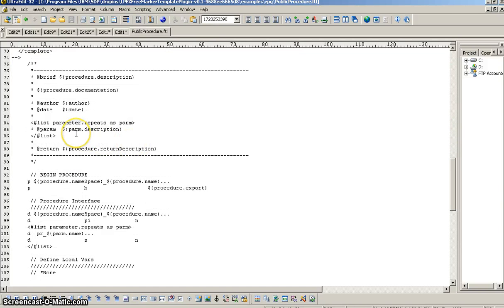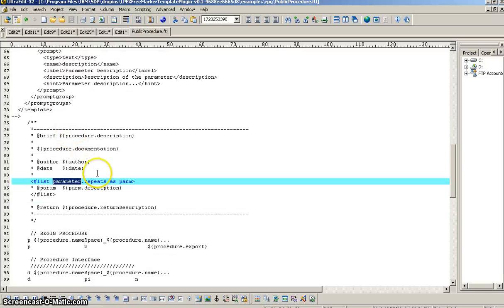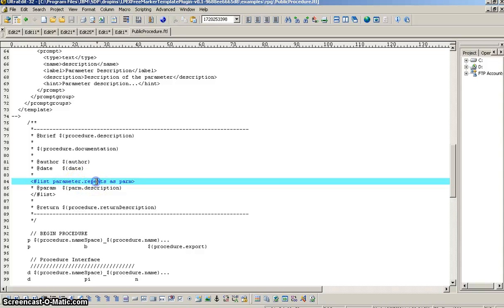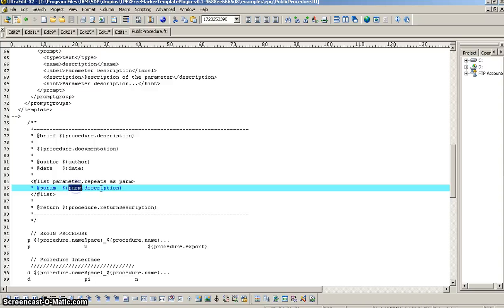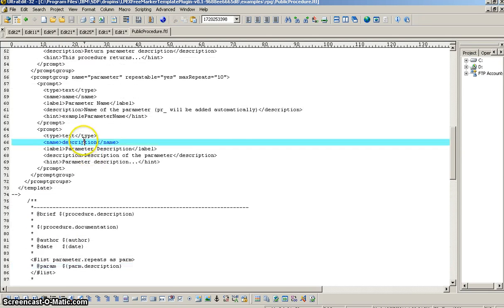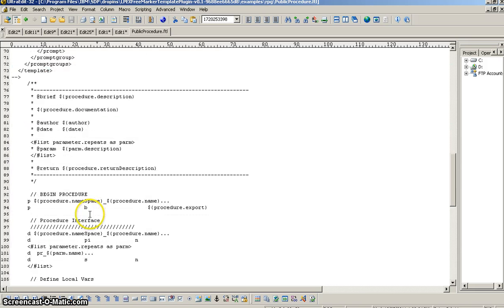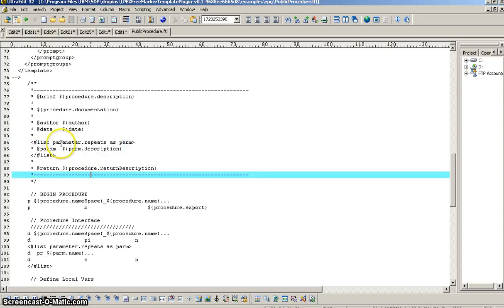Okay. So, the way that we access that array or that collection of form entries is by the prompt group name dot repeats. Repeats is a constant word that's going to be used every time for this collection of repeatable prompt group values. And, in this case, we're using the list directive from the FreeMarker template engine. And, we're saying for every entry in the repeats array for the parameter prompt group, just think about this as an array of entries. We're going to refer to that current iteration throughout the array as parm. So, now we can reference parm dot description. And, you'll notice description, we're referring to the name of the actual sub prompt underneath that prompt group. So, that child prompt to the repeatable parameter prompt group.